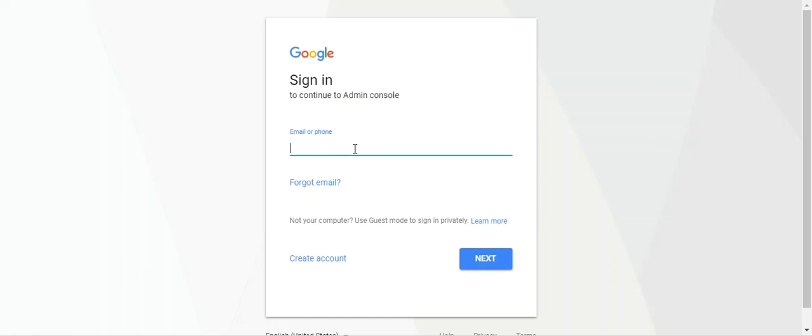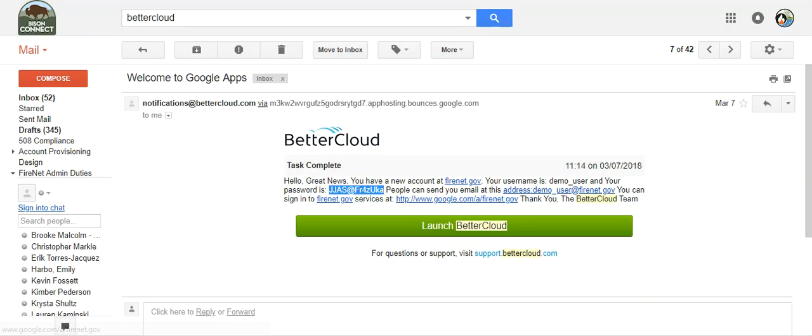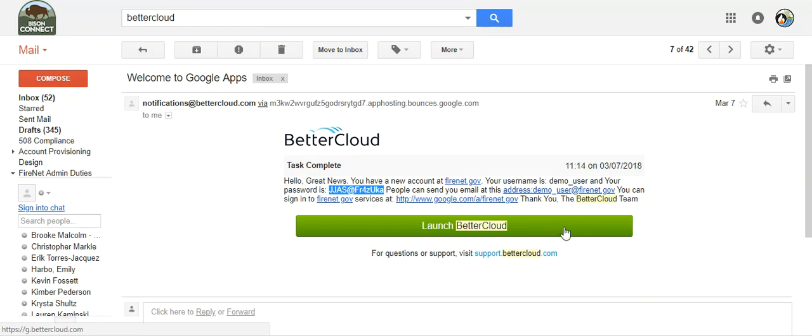Hit next and enter the password that you got in the BetterCloud email. That's all you're going to do with this email—we're not launching BetterCloud or anything, we're just going to work with the text in this email. This is the system that we use to upload new users.